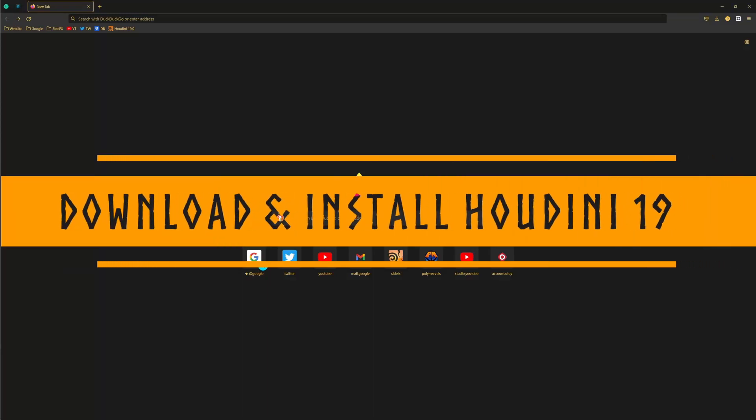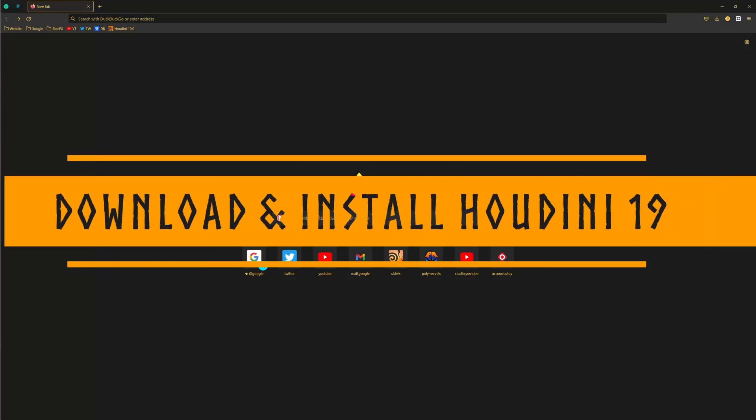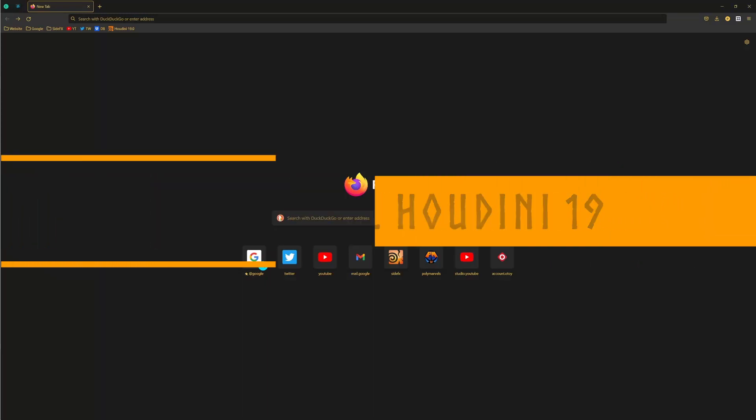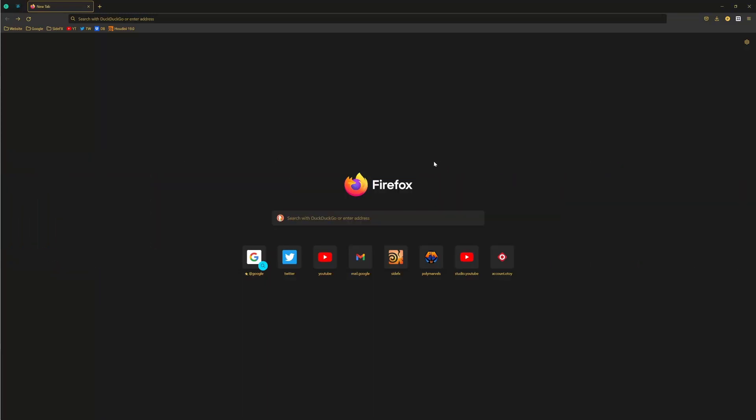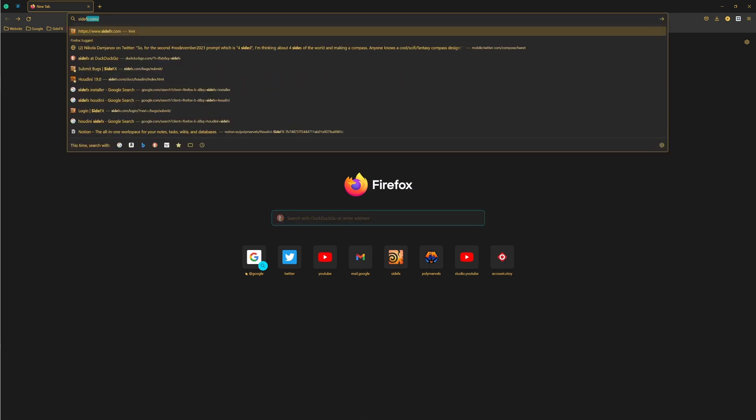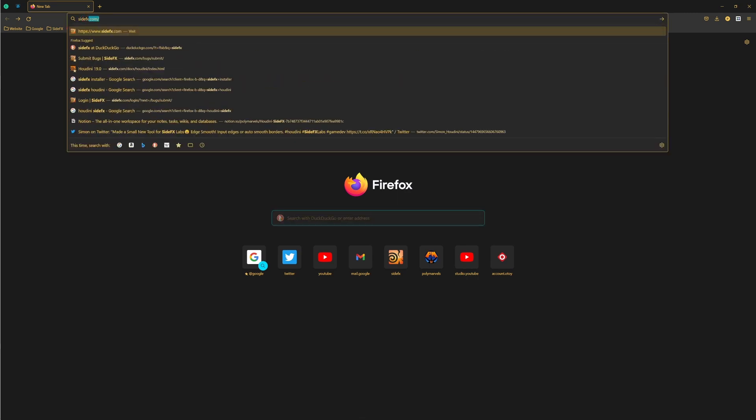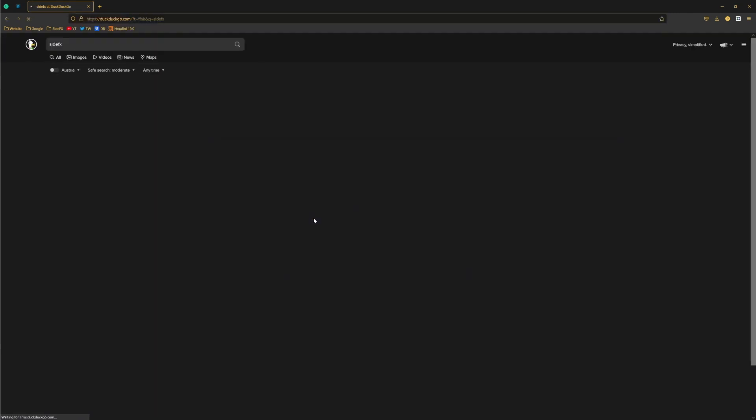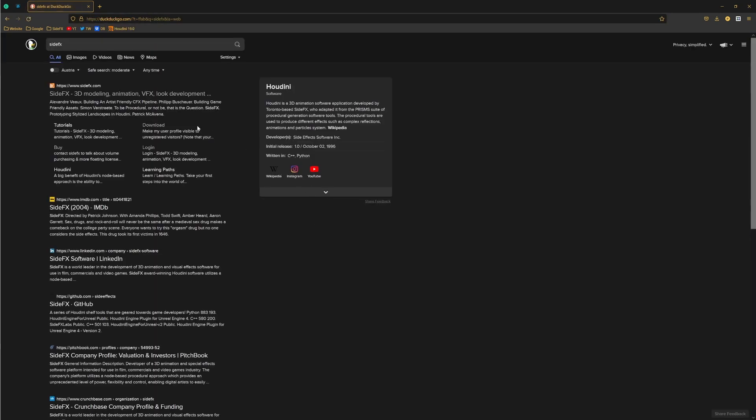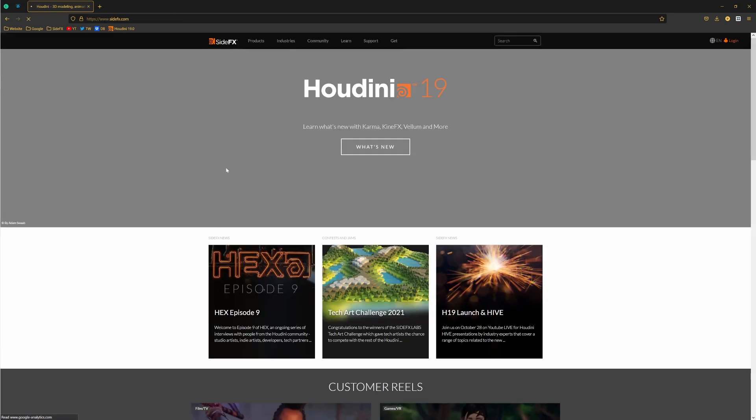Hi everyone, in this video I just want to quickly show you how to actually install Houdini. So basically, let's just go to our search and try to find Side Effects. Make sure that you are searching for the correct words, so in this case Side Effects, and you'll probably get your Side Effects 3D modeling, animation, VFX, look development link. Then you just click on the link and go to the Side Effects home page.